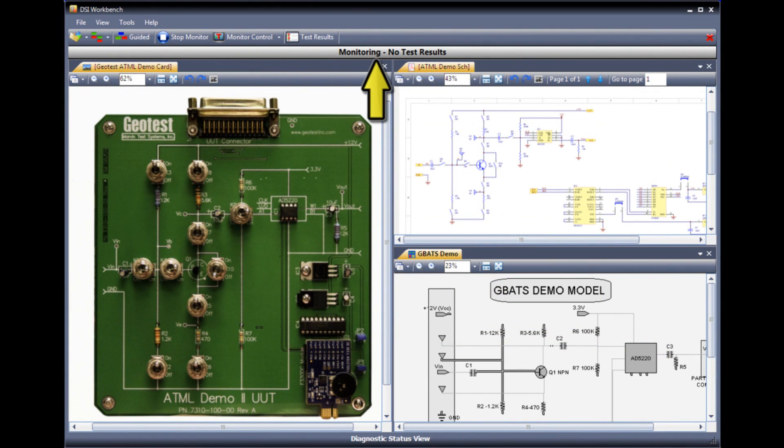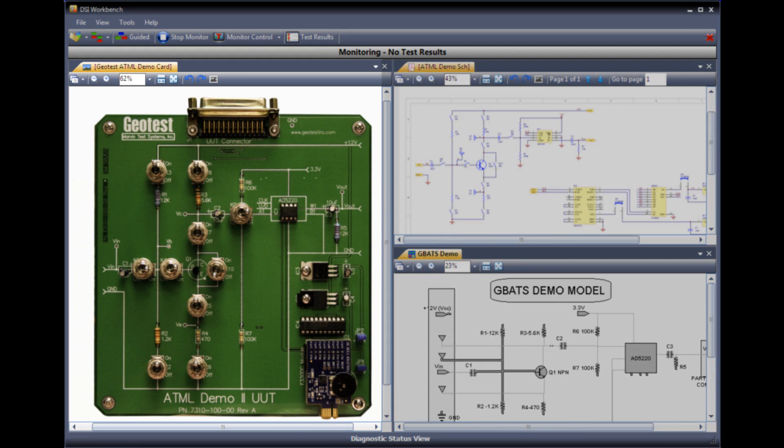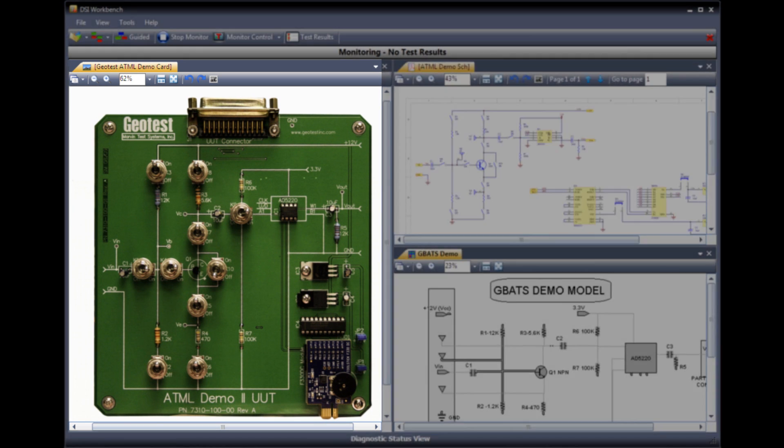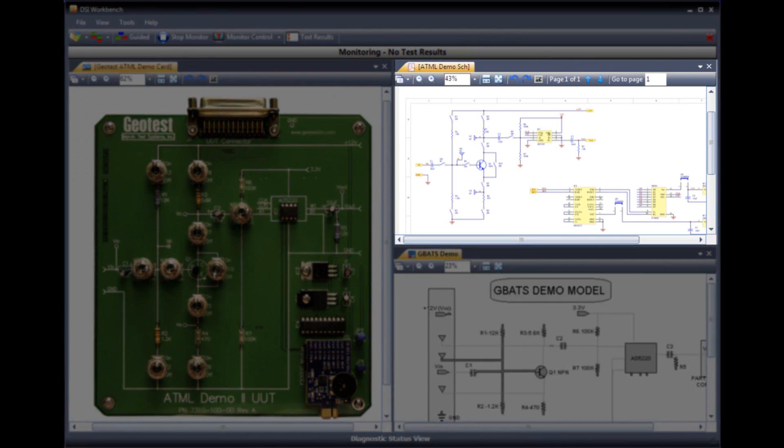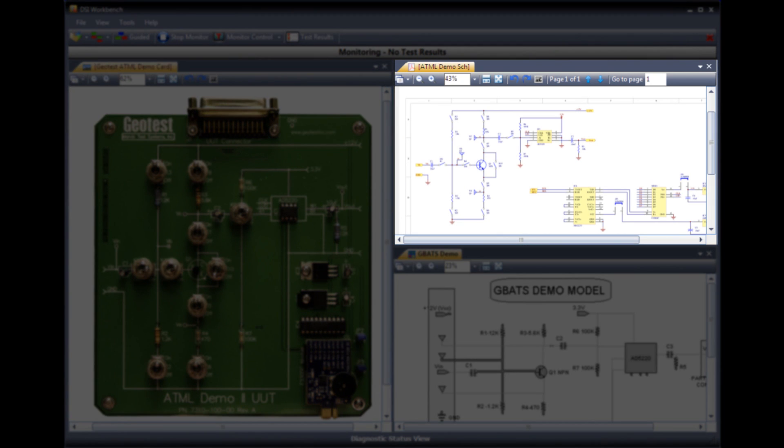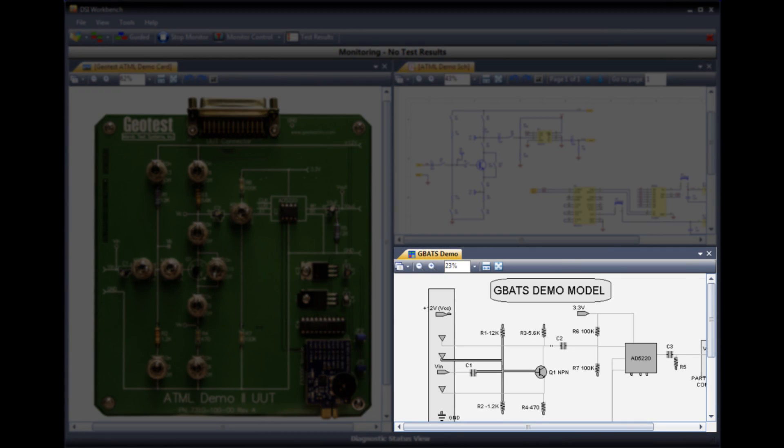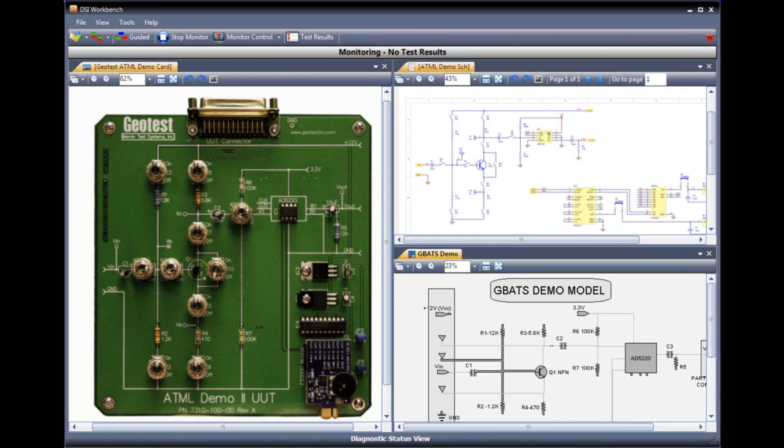Notice the gray bar at the top of the screen indicating that we are awaiting test results in monitor mode. When the test results are received by DSI Workbench from AT-Easy, these results will be analyzed and the appropriate diagnosis will be displayed, for this example, on the image of the ATML UUT, on the schematic representation of the design, and on the image of the model that was automatically generated by the Express software.